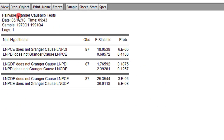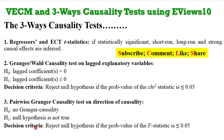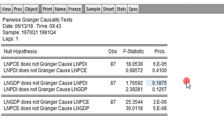These are all the null hypotheses that have been tested. Let me remind you of the decision criteria: you reject the null hypothesis if the p-value of the F-statistic is below 0.05. Here on the screen you can see the results for the pairwise Granger causality test.